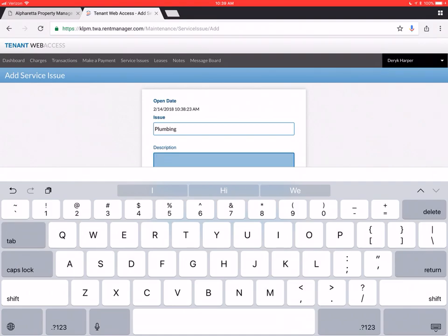Without having to even come out there and look at the appliance. So make that as detailed as you can. And remember too. If you have separate issues that are unrelated. Like a plumbing issue. An electrical issue. You need to make separate requests for that.